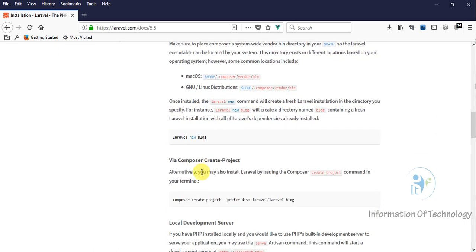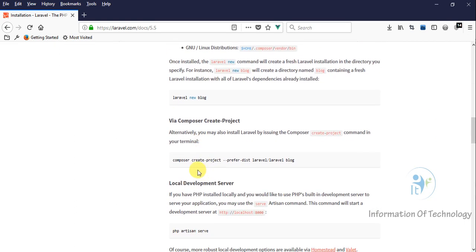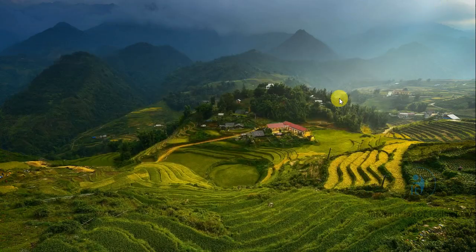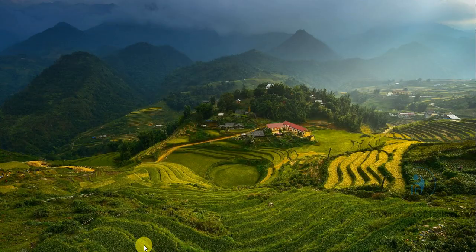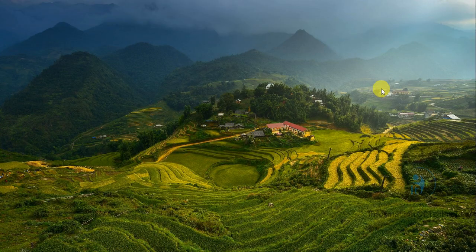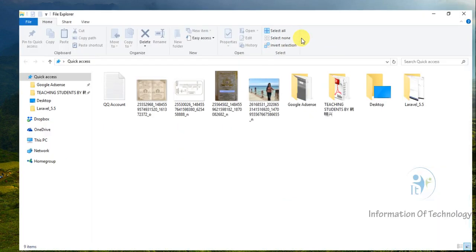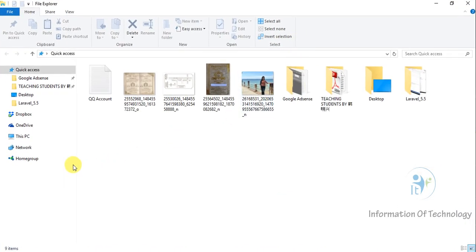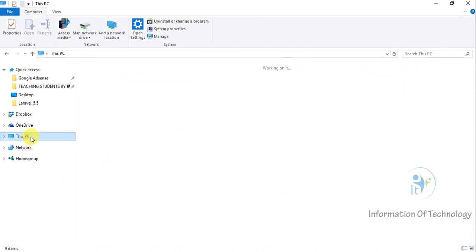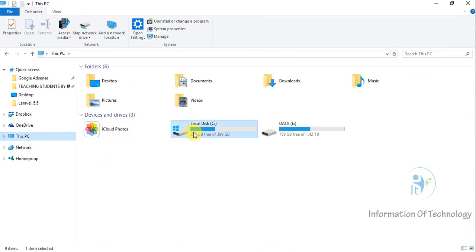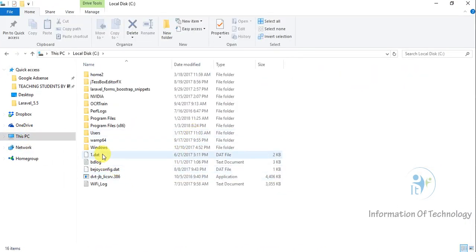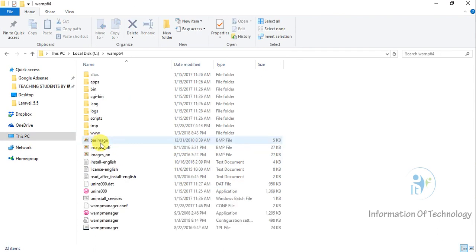We will use the Composer command to download the Laravel components to our localhost. Now I will open our web server location. I start in C drive, web, www.